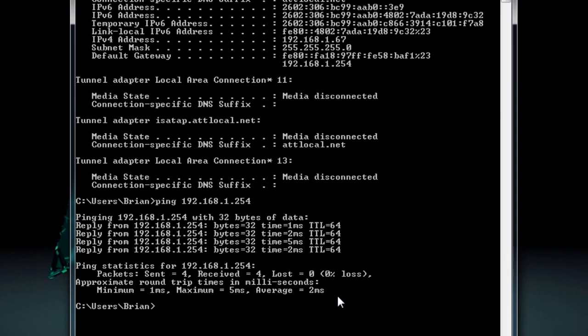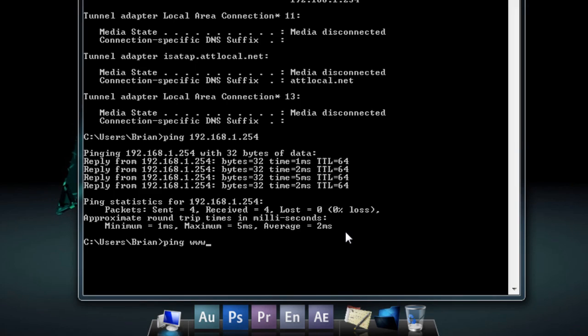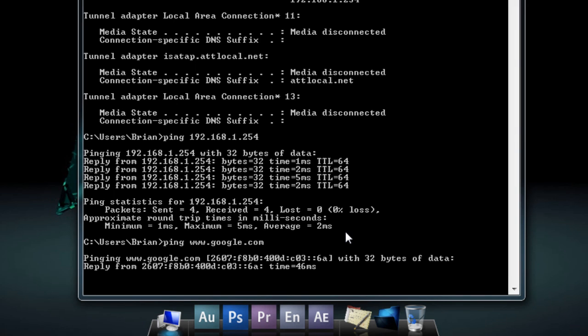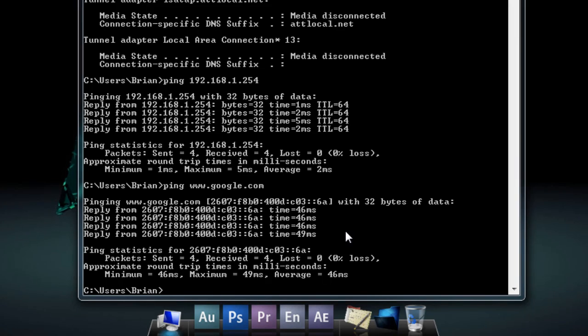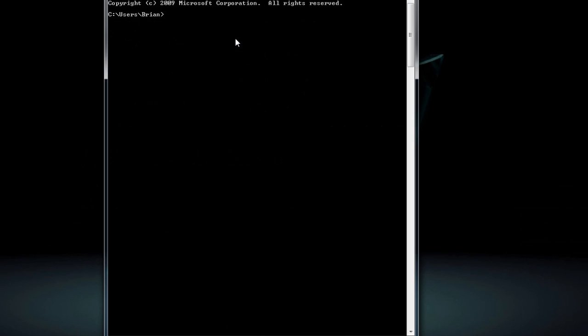Now, you could do something where you say ping, let's say, www.google.com, and there it is, and four cents, four received, zero loss. But let's say you want to get more information.